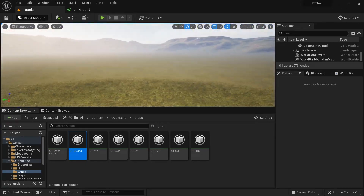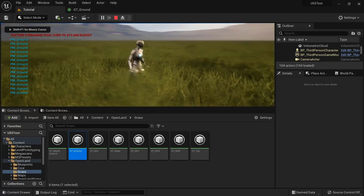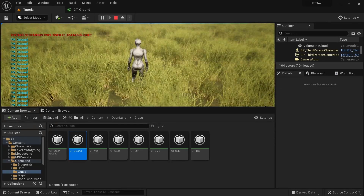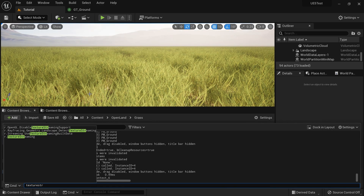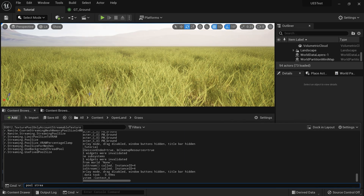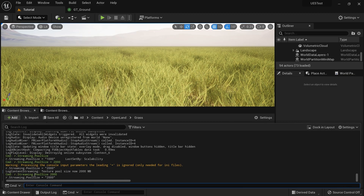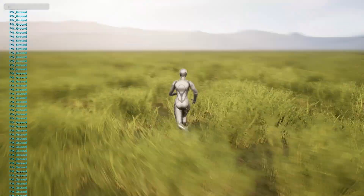Now we have grass working correctly. Moving the actor around, grass appears as expected. There's also a texture streaming warning — the streaming pool size was set to around 1,000 MB which is quite low. I'll increase it to around 10,000 to 20,000 MB and that should get rid of the issue.